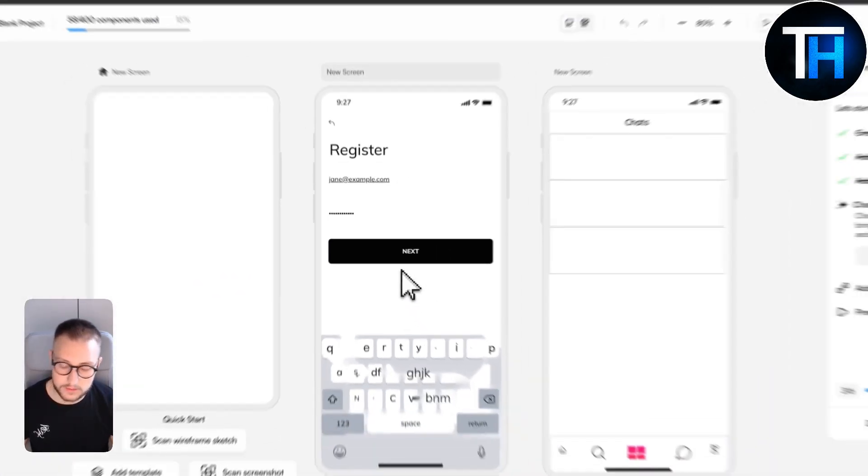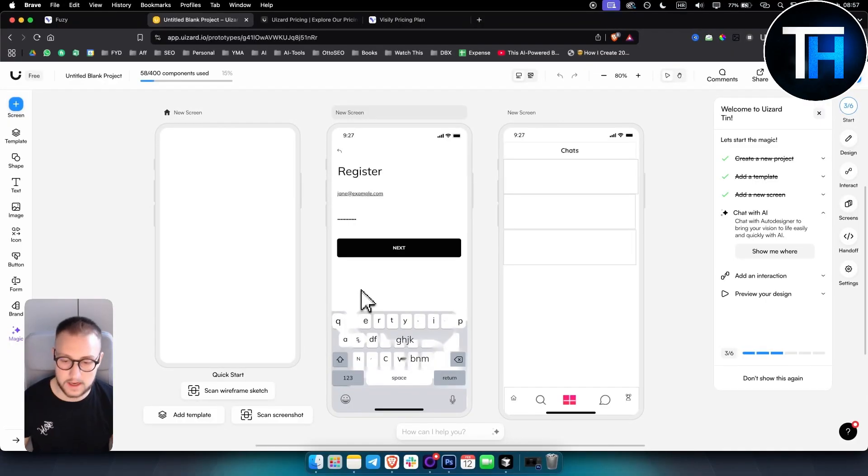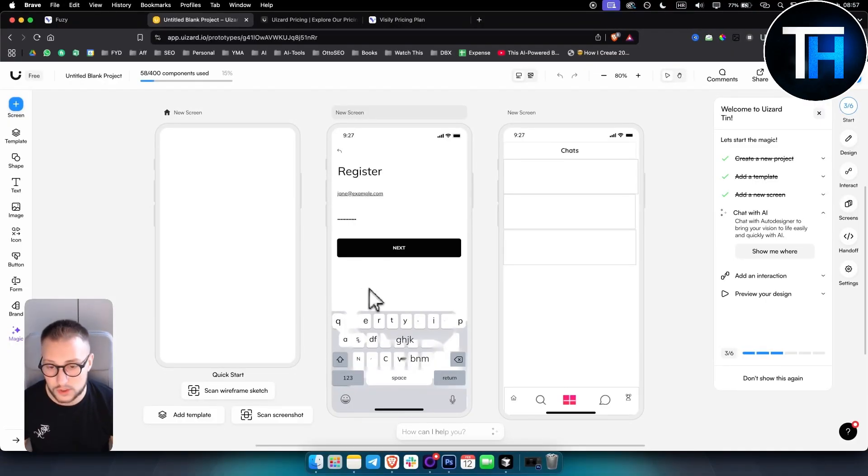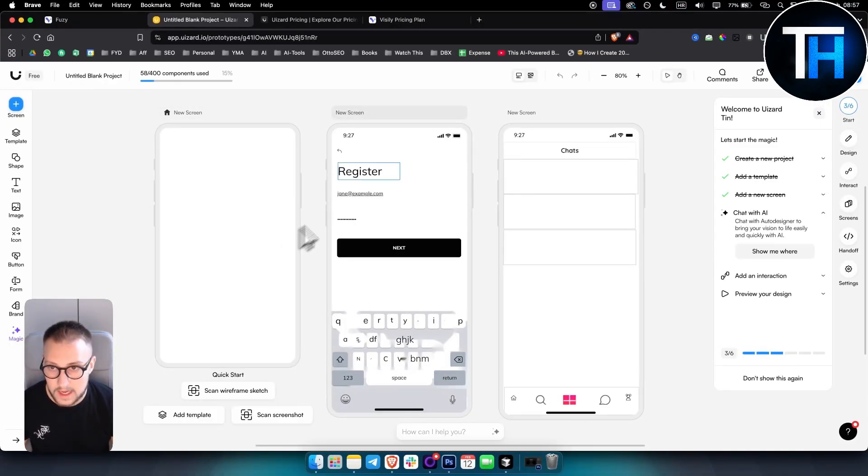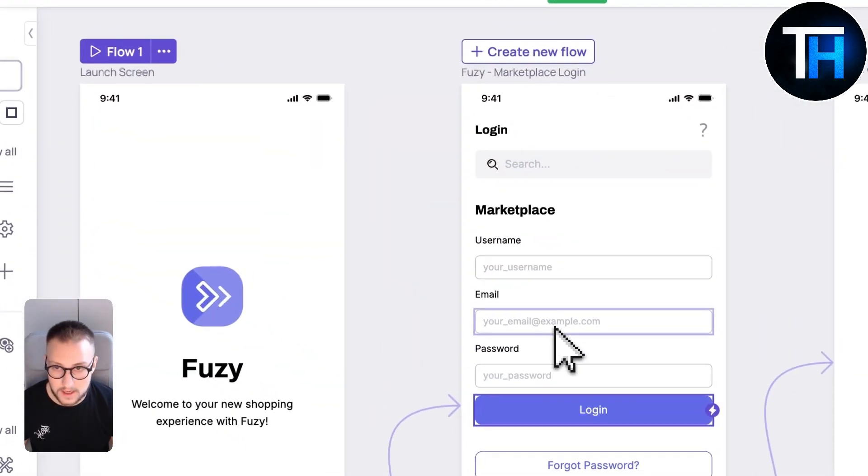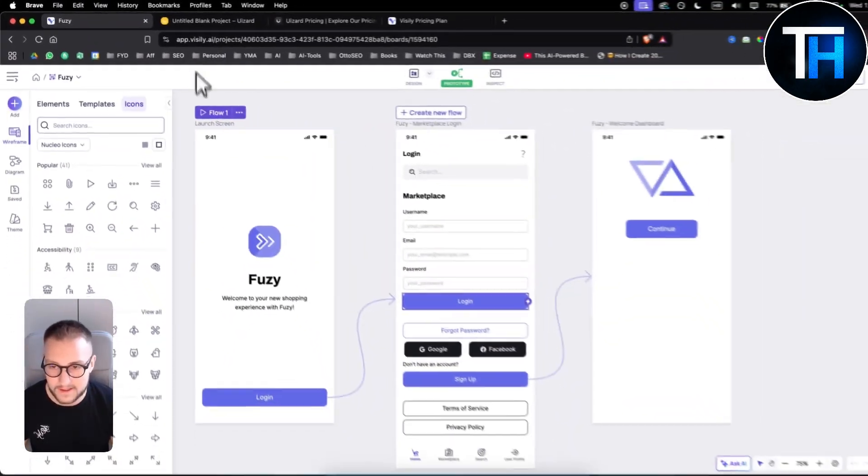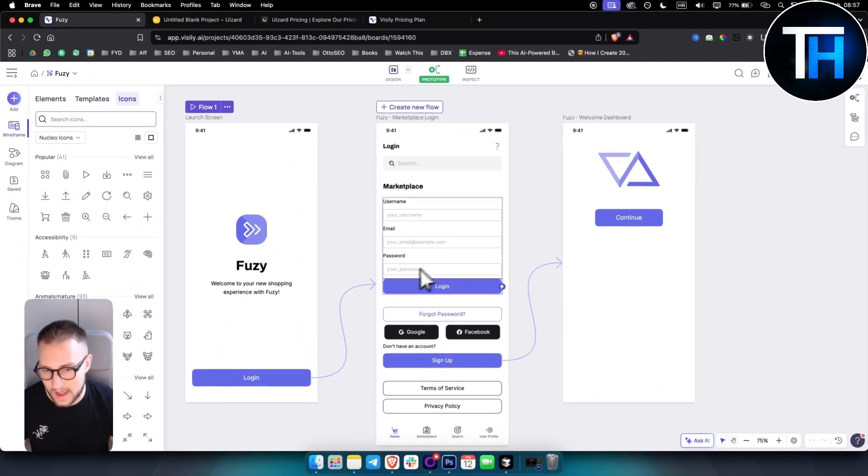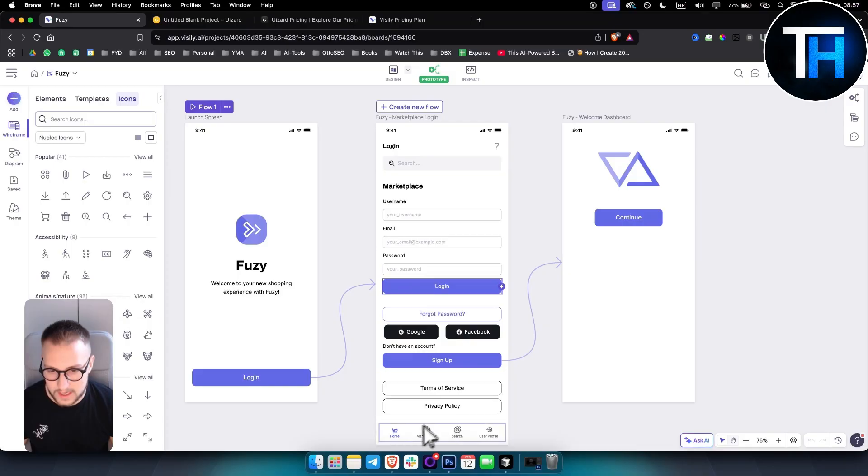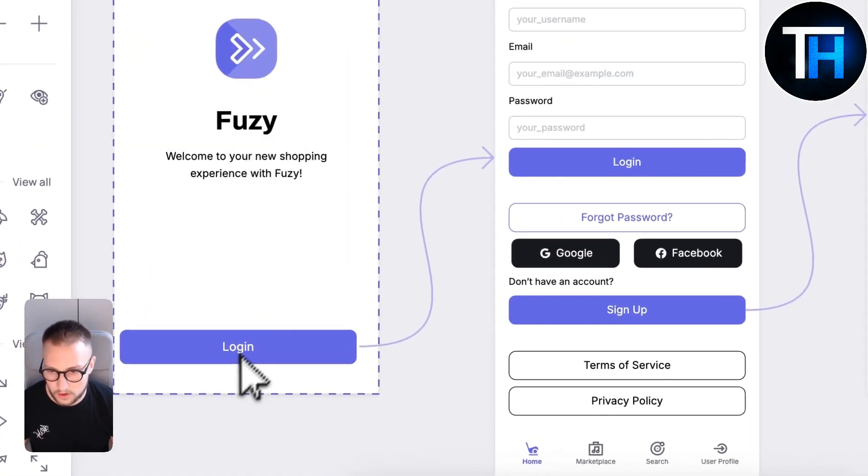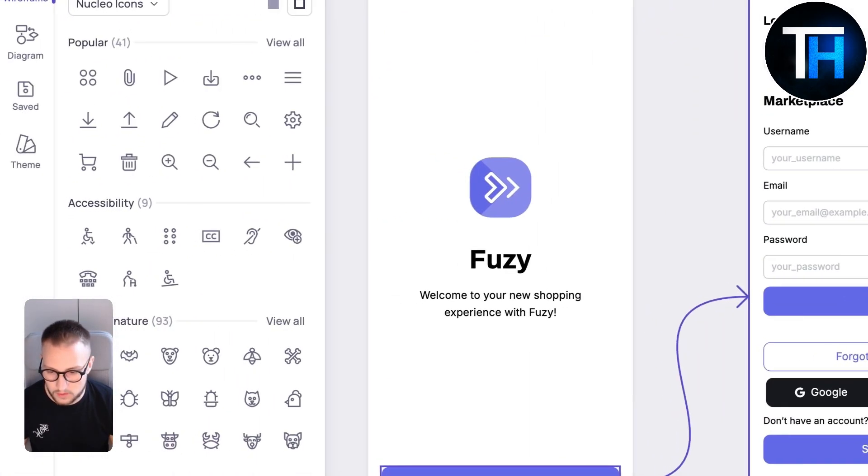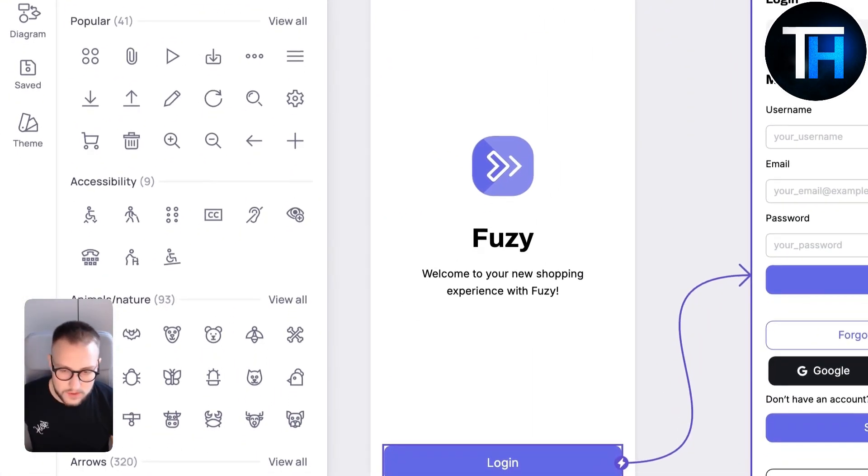However, in terms of customization, I think U-Ezzard has more flexibility with drag and drop editing, which in Visily you don't have that as often. Obviously you can drag and drop here, but it's more so used for prototyping.